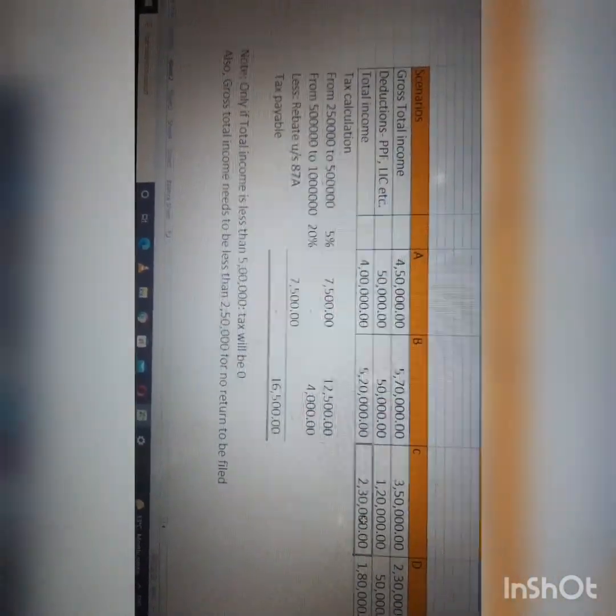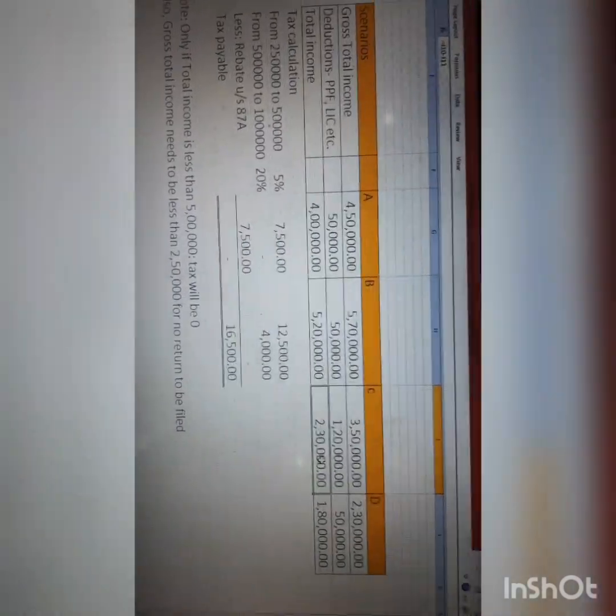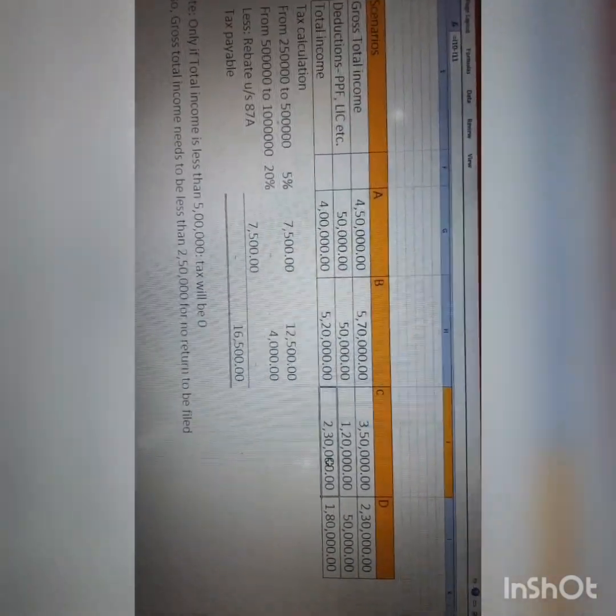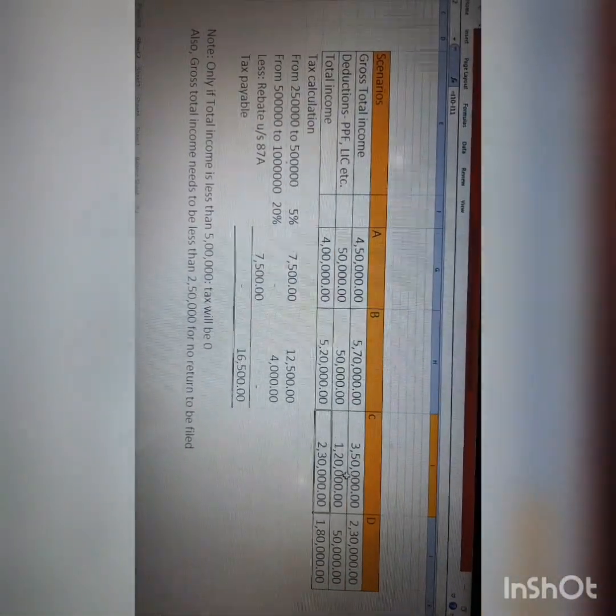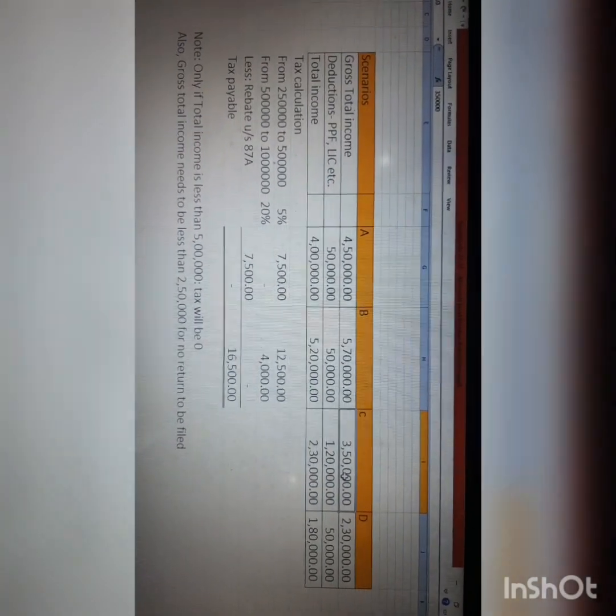Imagine your gross total income is ₹3,50,000 and deductions are ₹1,20,000, so total income is ₹2,30,000. Though your total income is below ₹2,50,000, you still have the obligation to file the return of income. This is because the gross total income is not below ₹2,50,000 — it is above ₹2,50,000.